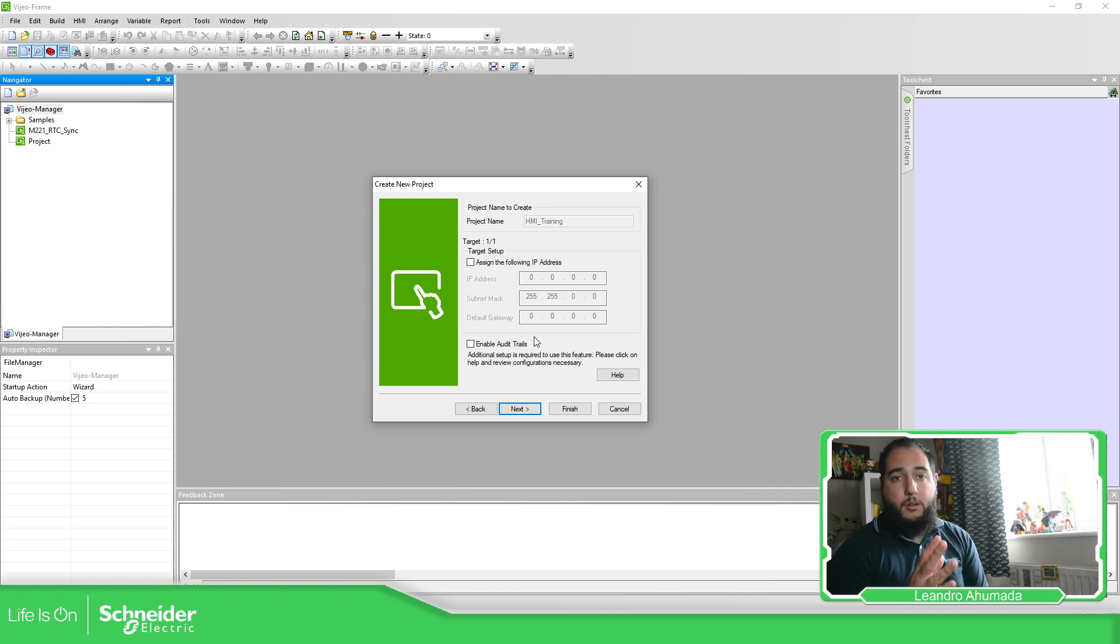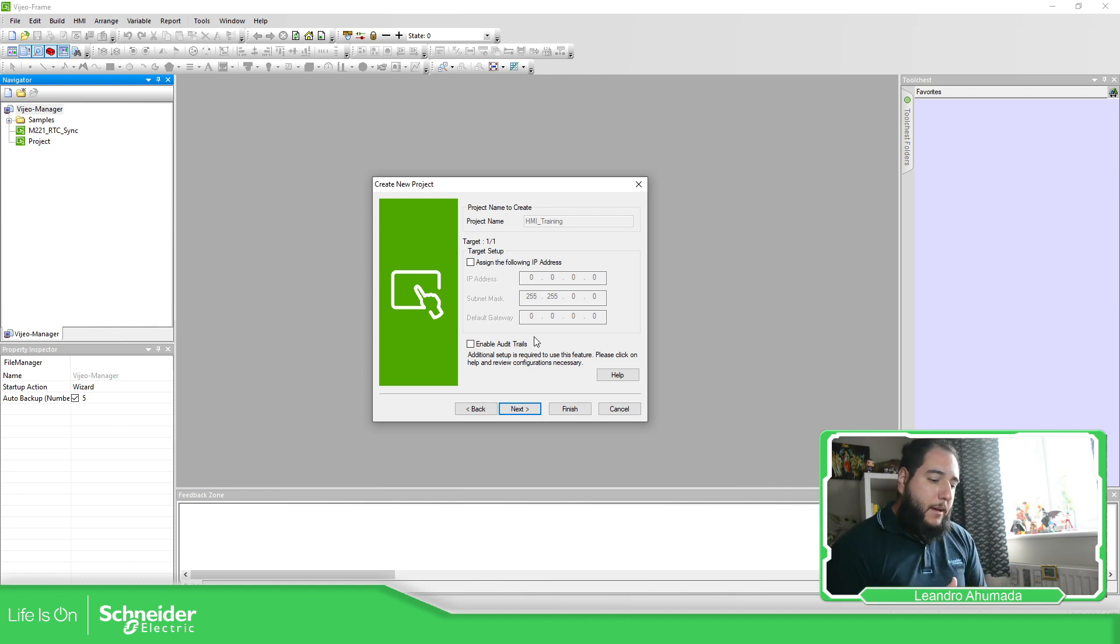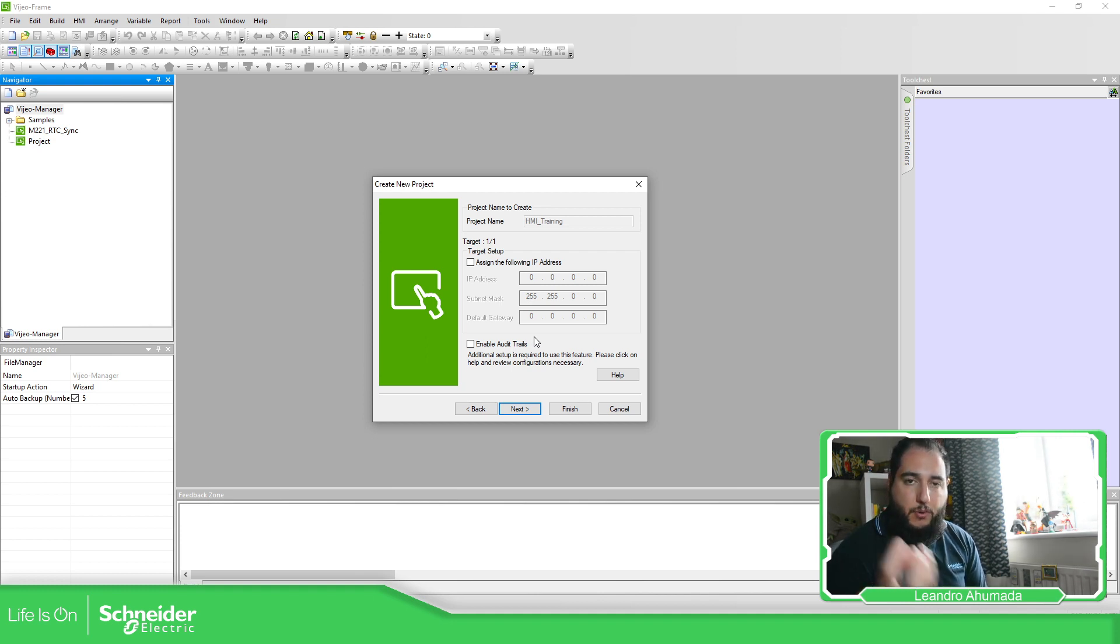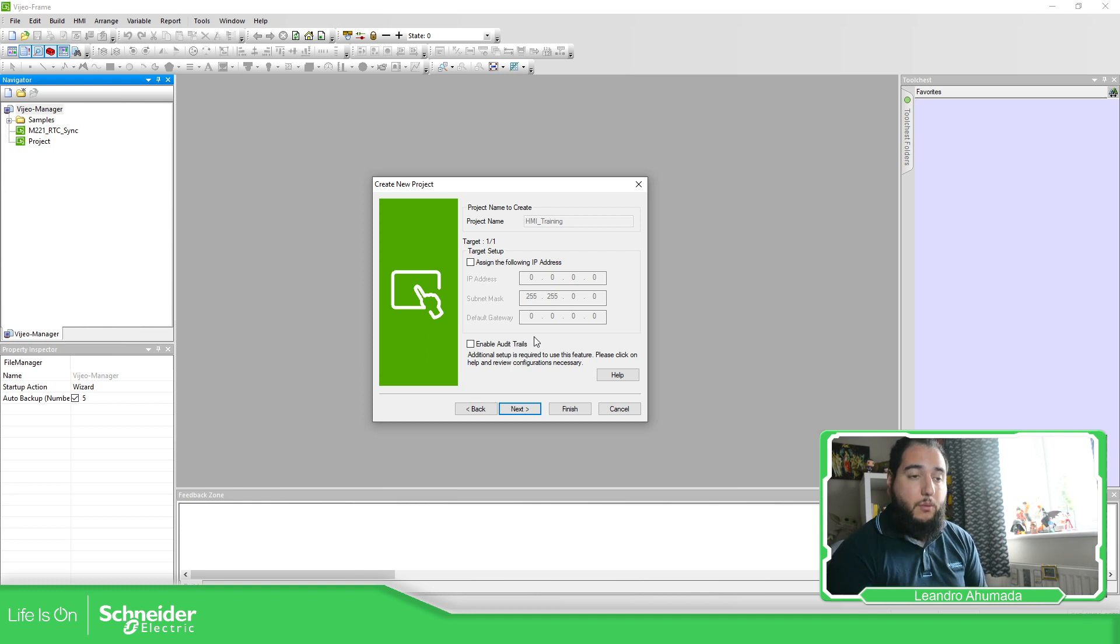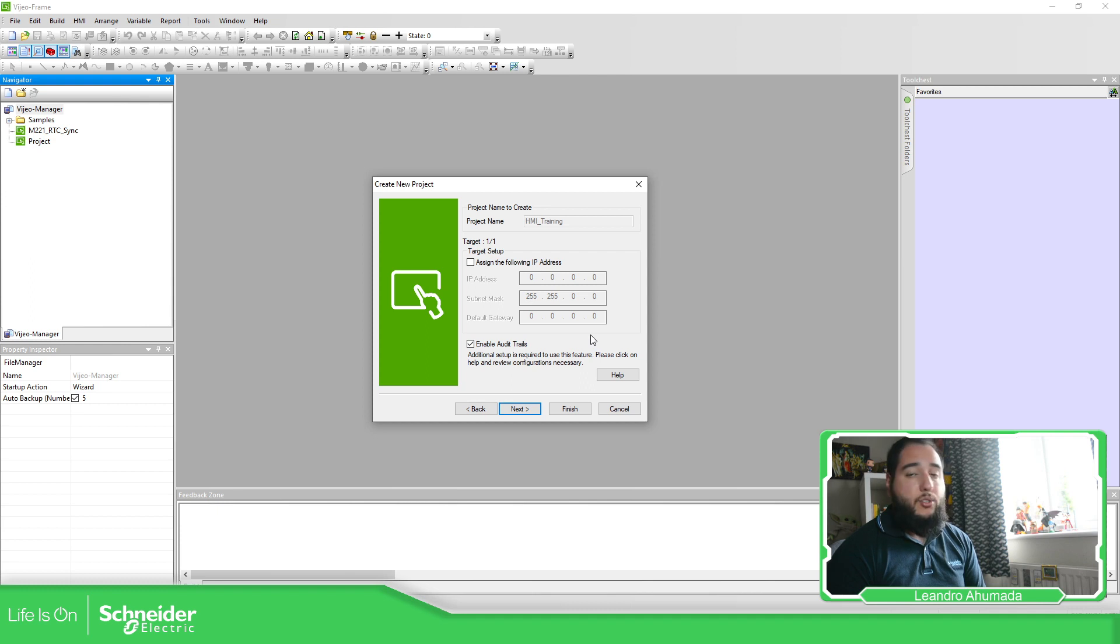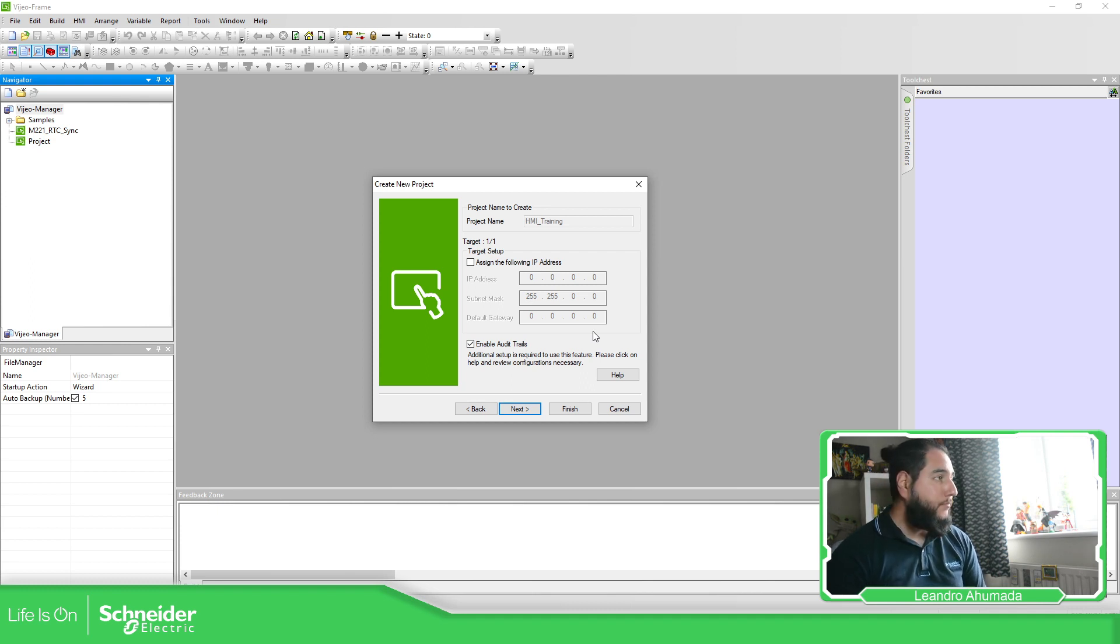And then you have the possibility to audit rate. Basically this is a good feature that allows you to track the interaction of the operator with the HMI, which is good. So it is no harm to have it. And if you don't enable it, I can show you later how to do it.